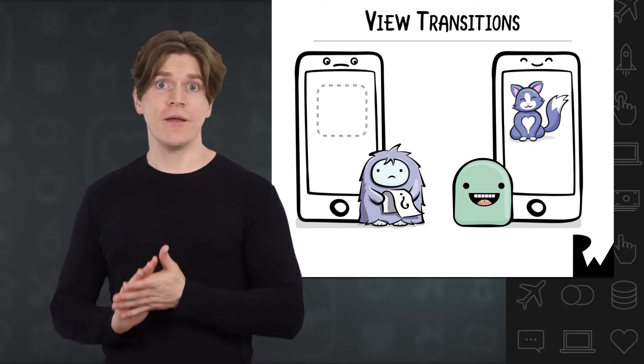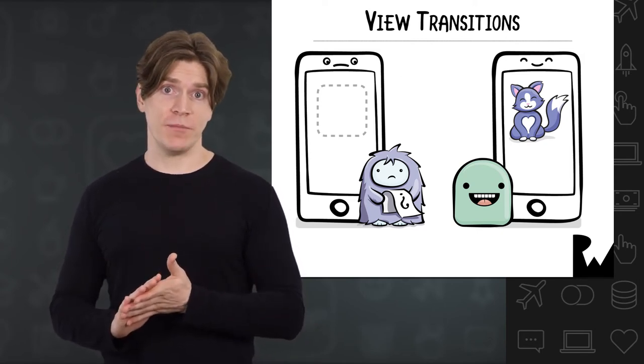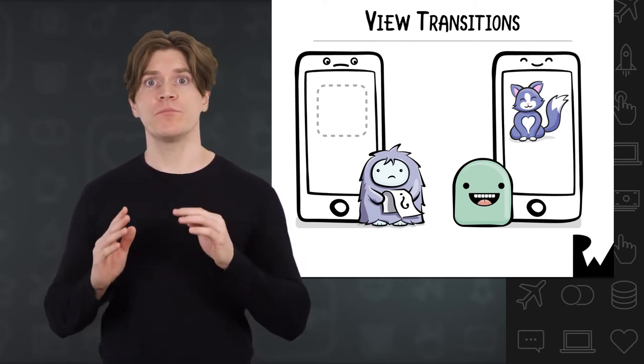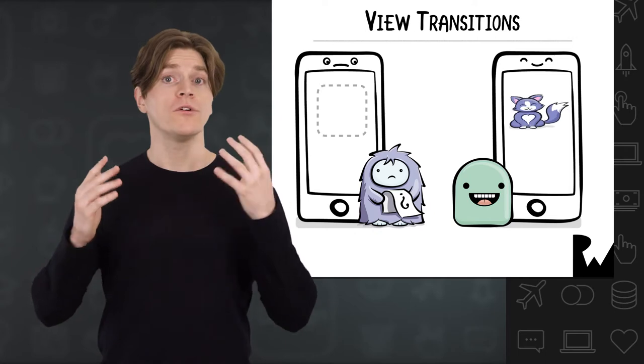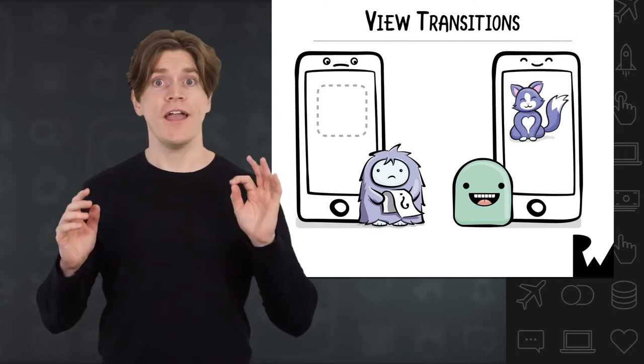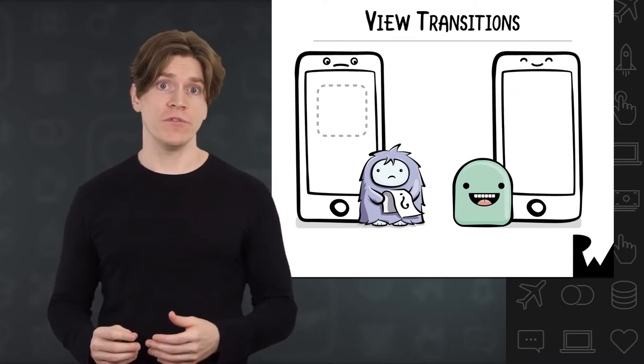UIKit has a separate animation API to create predefined view transitions, which are a quick, handy way to help you solve this problem. Let's try adding one to our Packing List app.